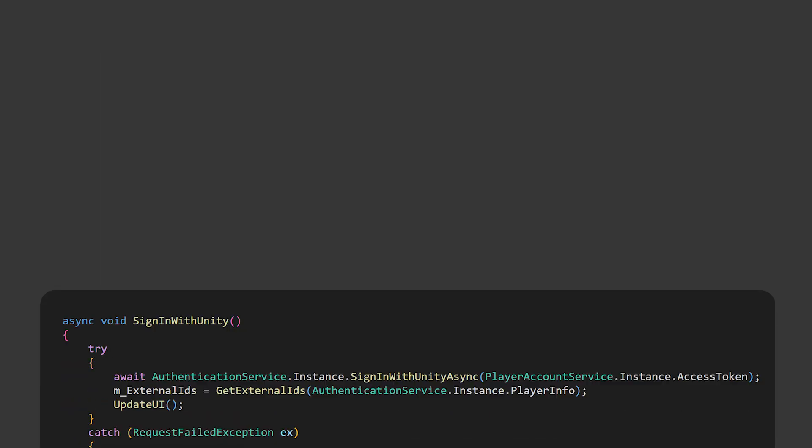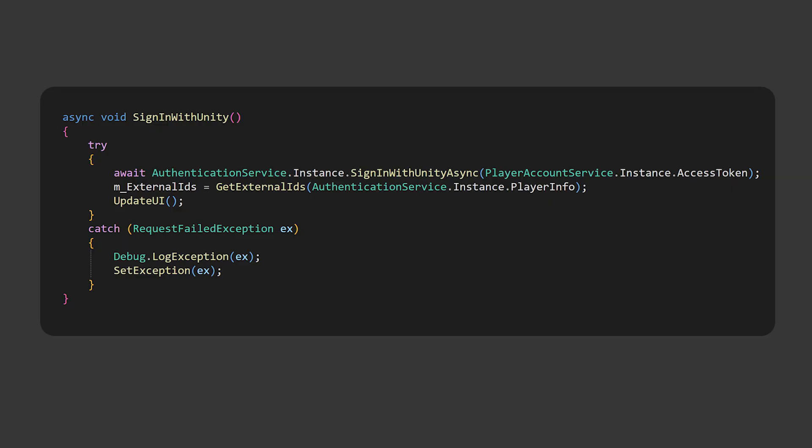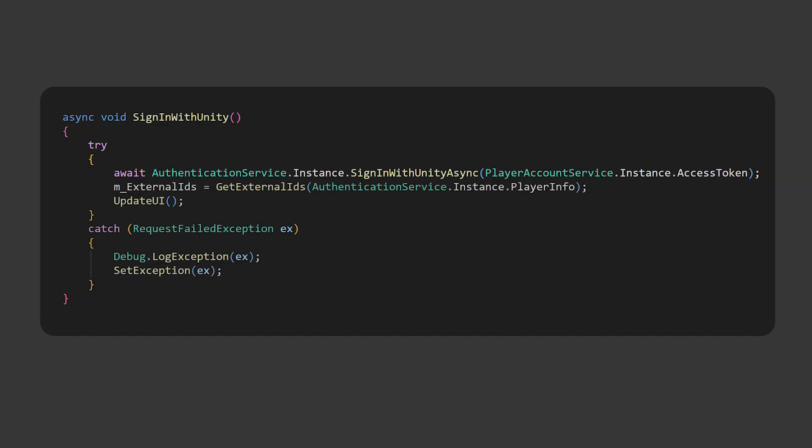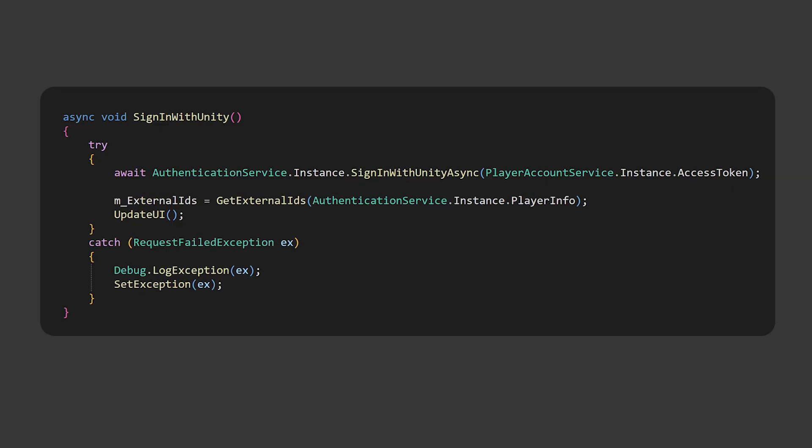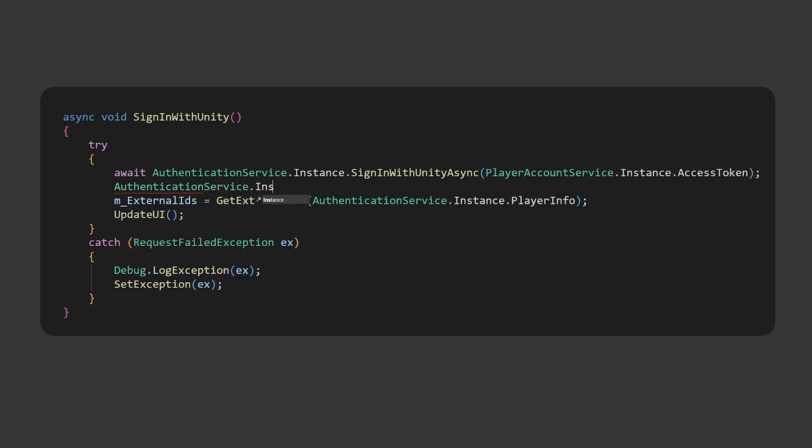Let's take a look at the Sign In With Unity method. Sign In With Unity calls Sign In With Unity Async with the Player's Access Token. This method serves a dual purpose because it either authenticates an existing player who has used this Unity Player Account before, or it creates a new authentication profile if this is the first time the Unity Player Account is being used with this game. In both cases, the connection is established between the player's identity and the game-specific authentication needed for Unity gaming services.